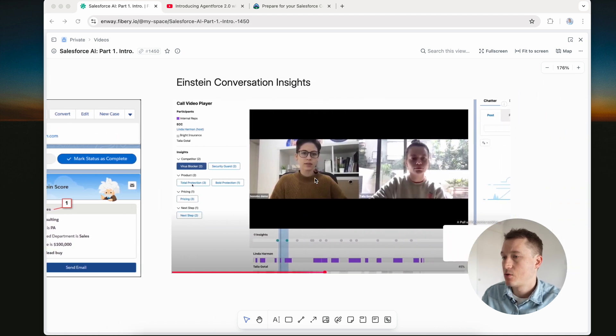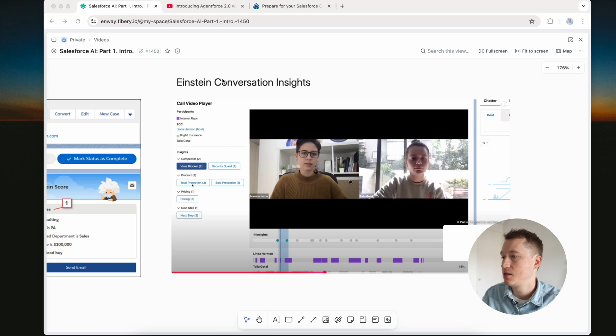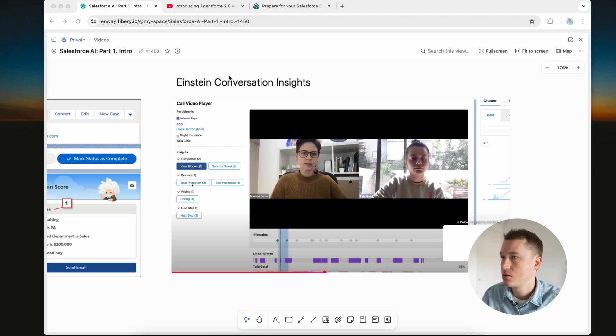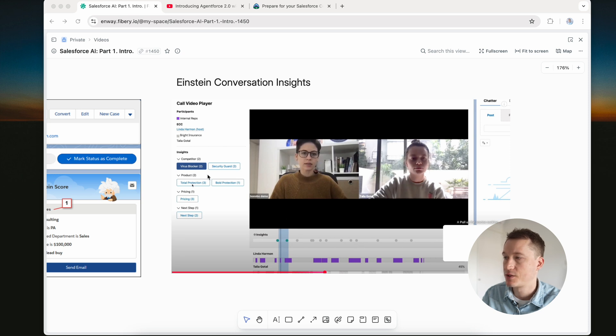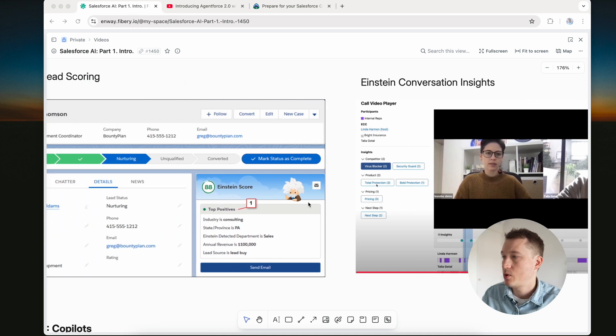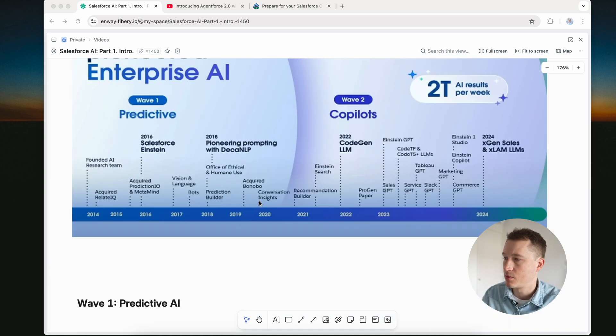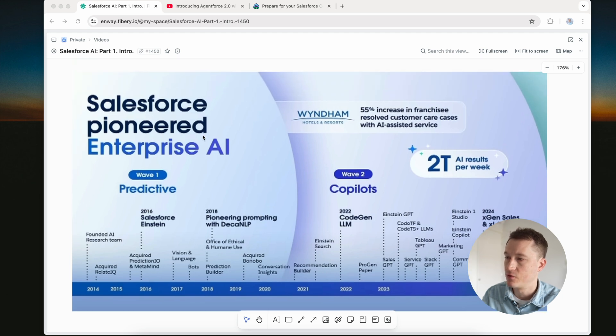Another example of a feature is Einstein conversation insights. It uses AI-powered analytics to analyze customer interactions such as calls, meetings, or chats, and provides actionable insights to improve sales performance and customer engagement. As you can see, it's an example of conversation insights where on the left side you can click and you can see some kind of insight of all this video.